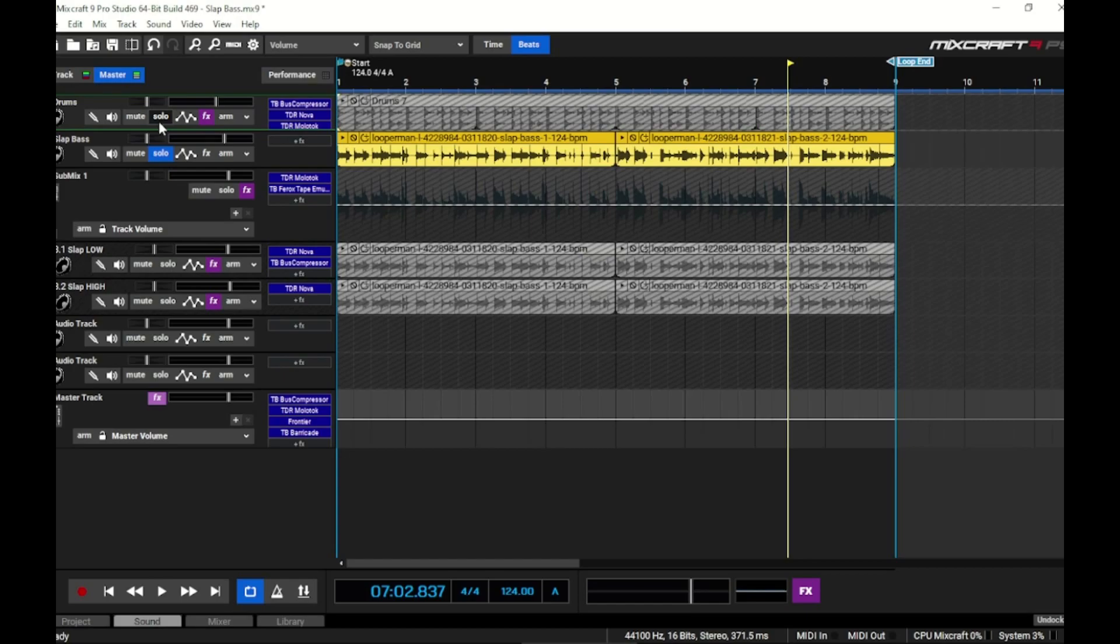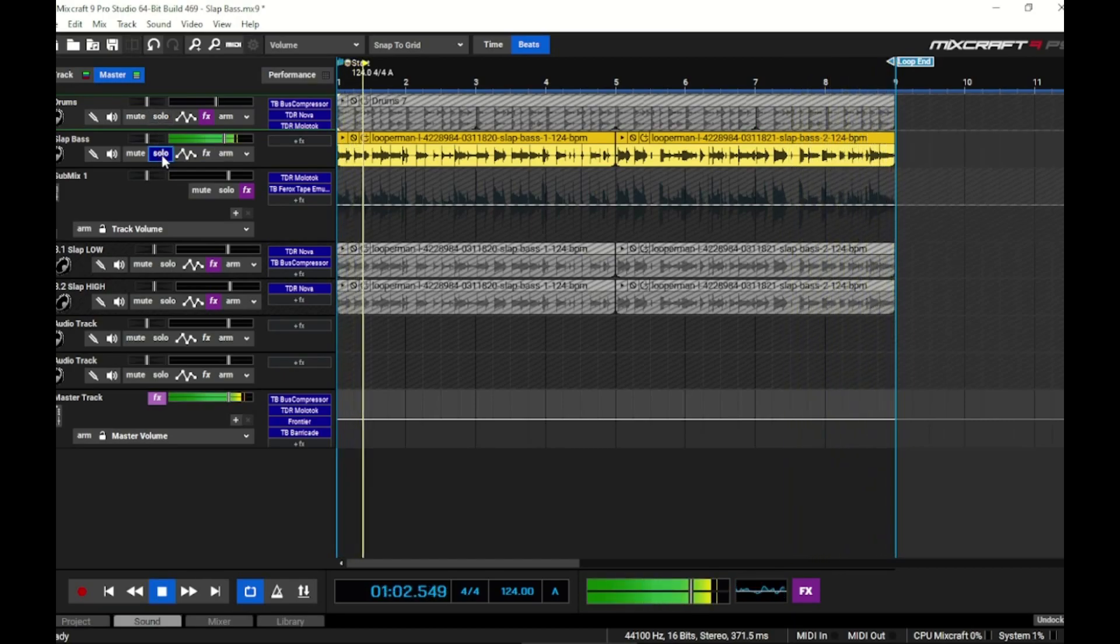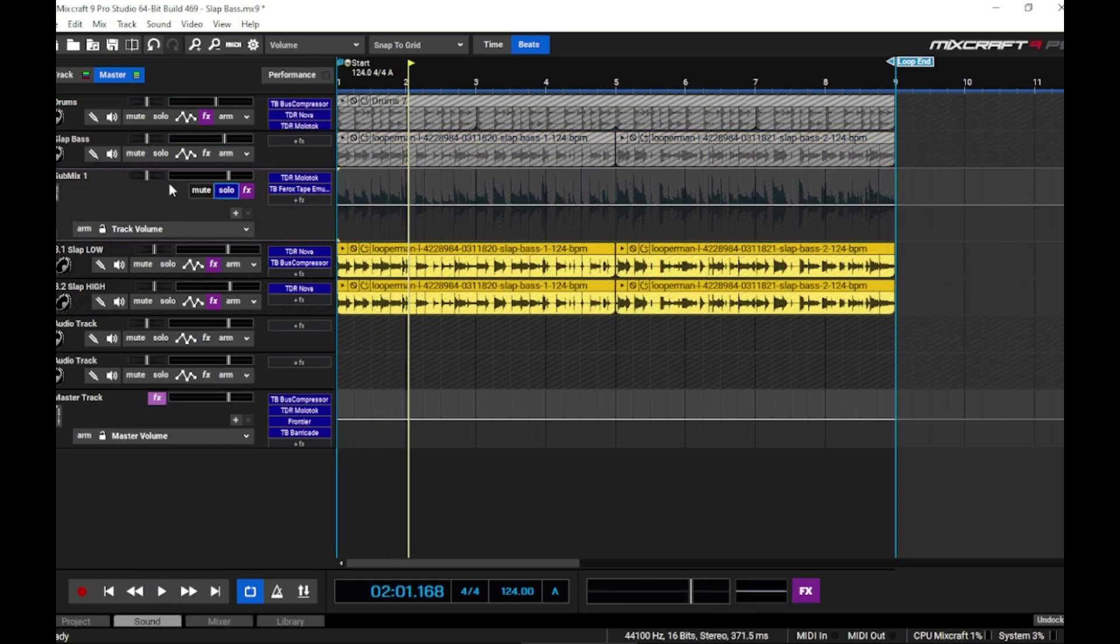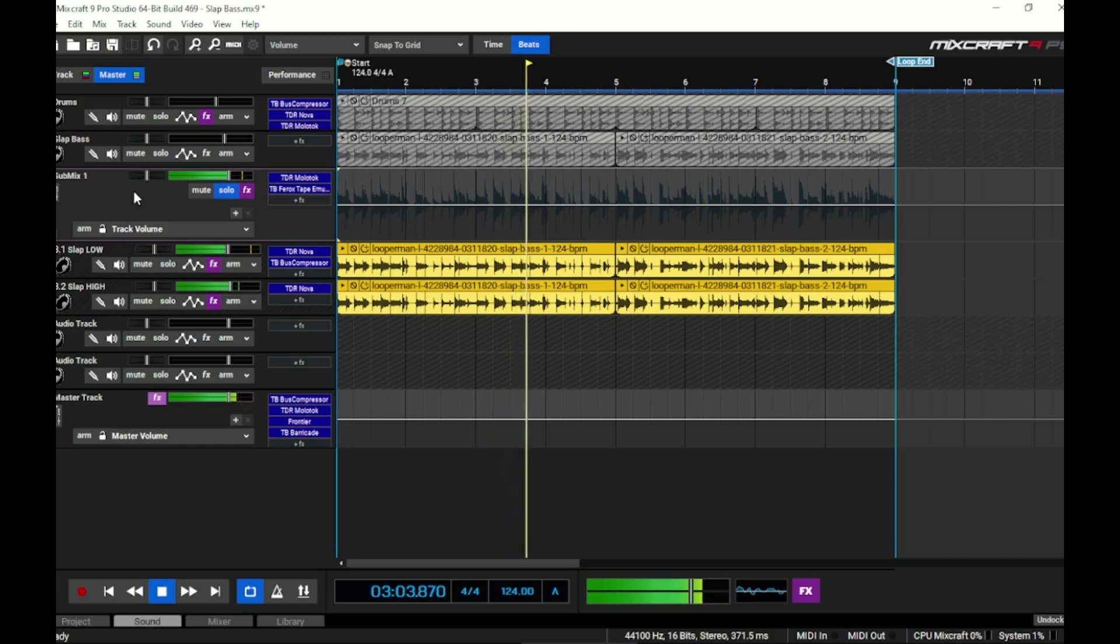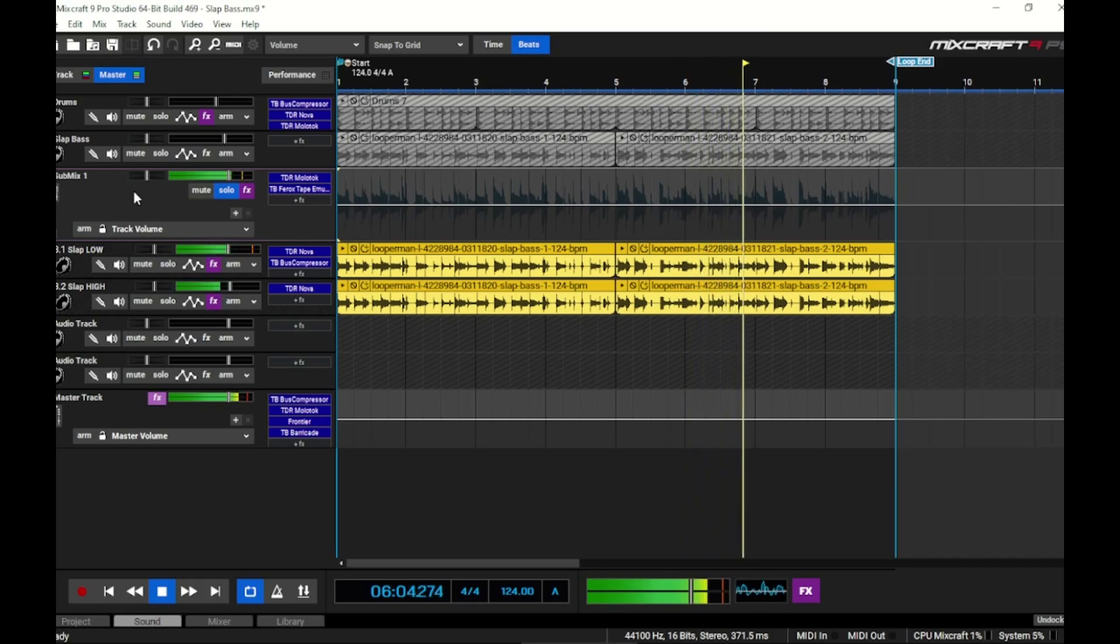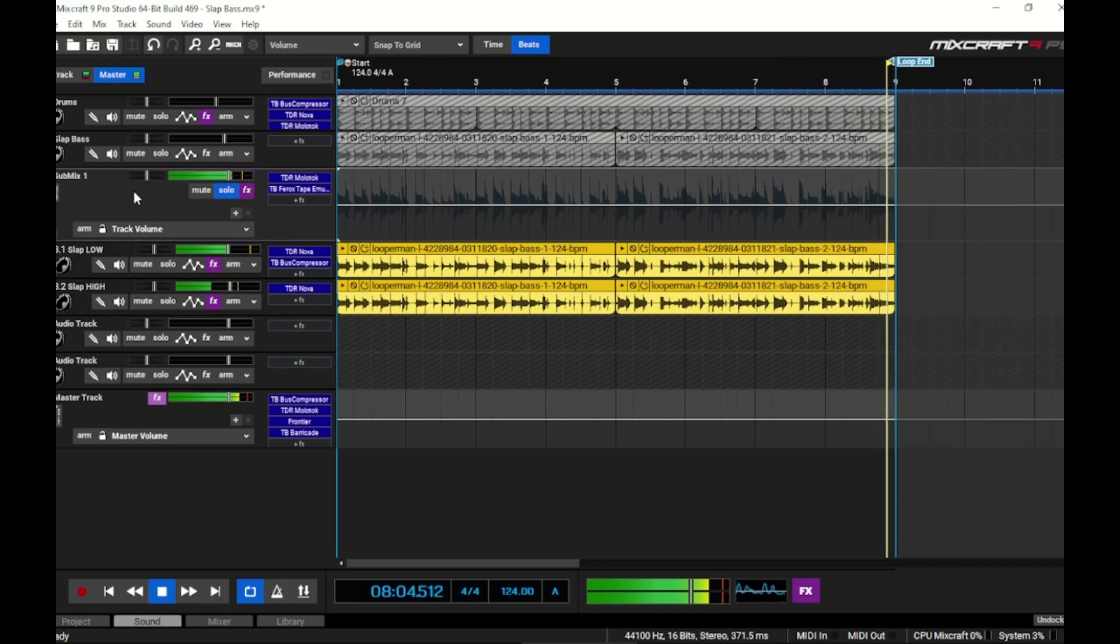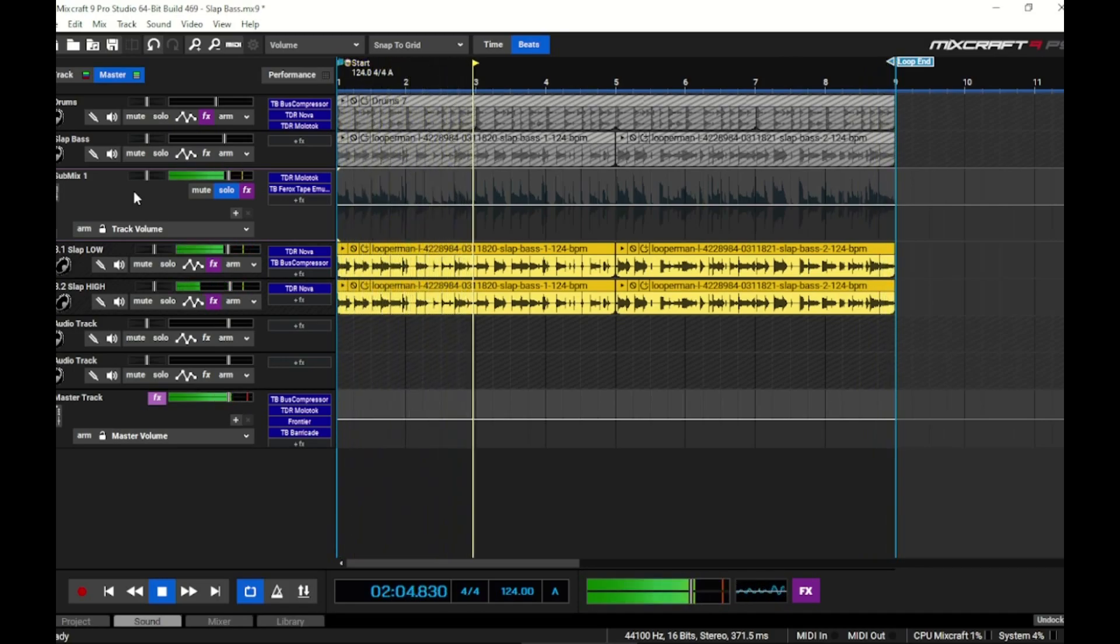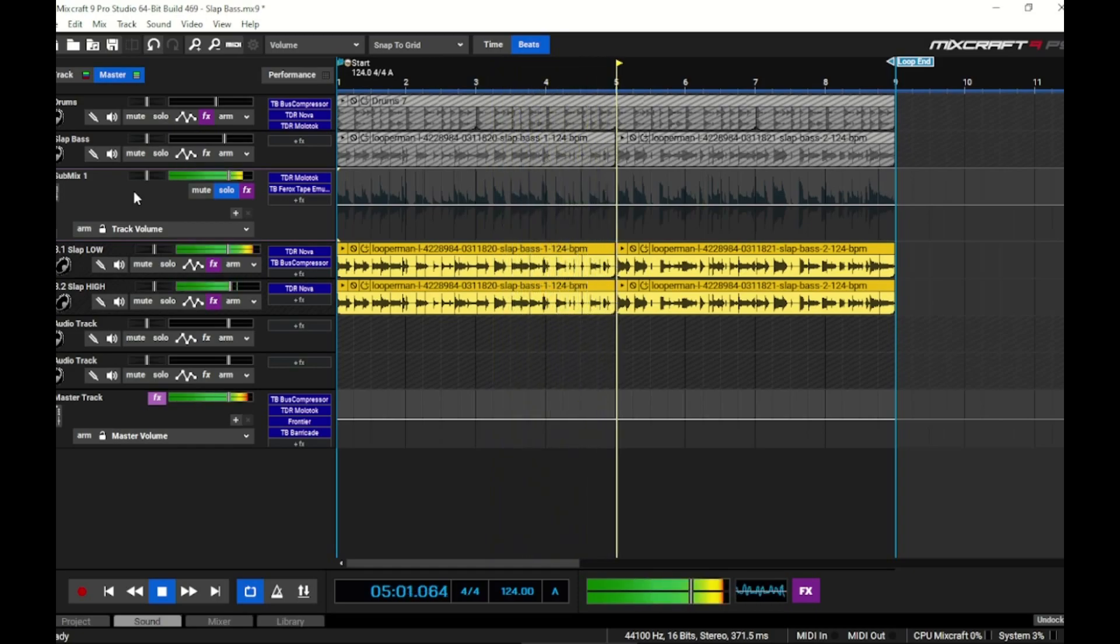This is the submix track split between low and high. You can see we do have a little bit more control. We got a punchier low and we have a little more tame on the transients of the slap, but we didn't alter it that much because the original recording was pretty good. But if it wasn't, this would be a great way to clamp down on the high transients and really tame the low and boost it where you need it.